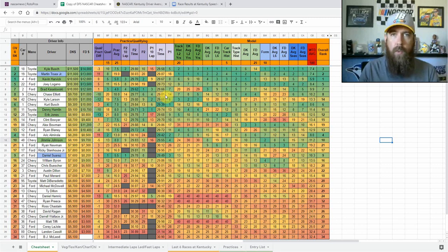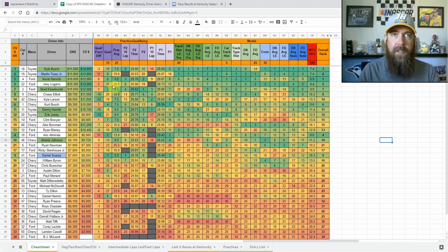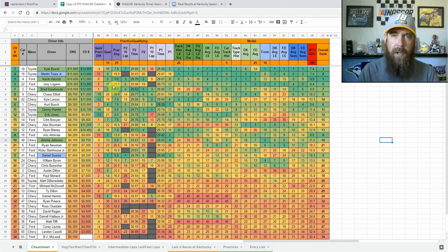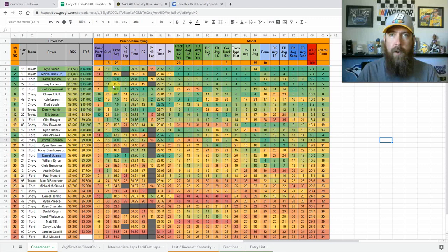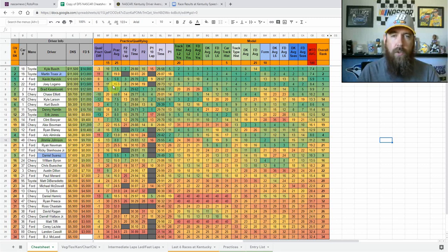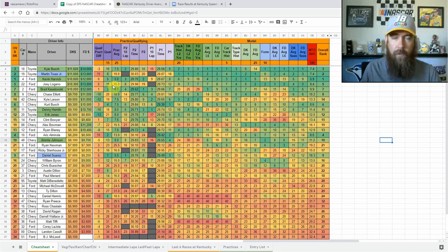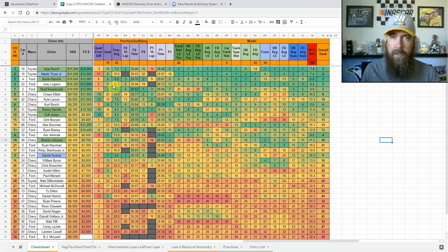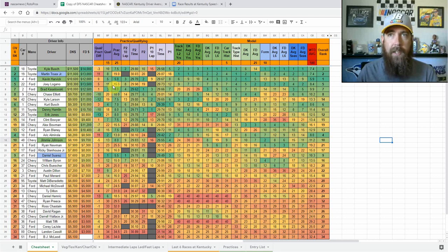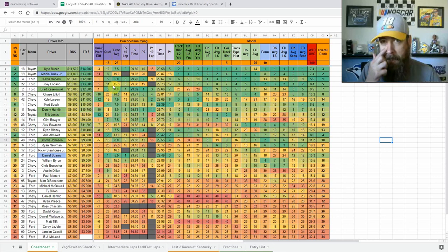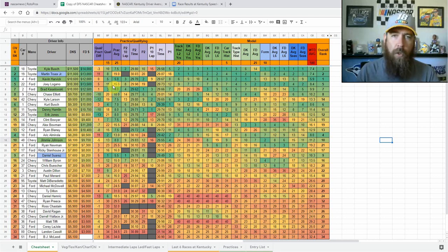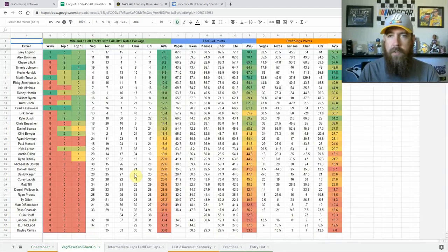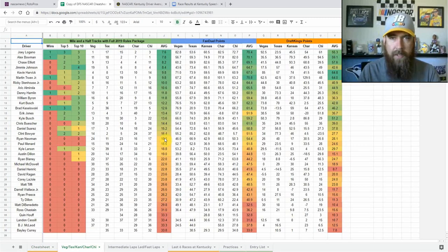This week's race is the sixth race on a mile and a half track this season using the 2019 rules package. Every intermediate track, mile and a half track so far this season has used the 2019 rules package. That is the lower downforce with the air ducts, the rear spoiler, the tapered spacer for the 550 horsepower, except for Atlanta. Atlanta didn't use the air ducts, so I've excluded them a little bit. But what I have done is add those other five races.